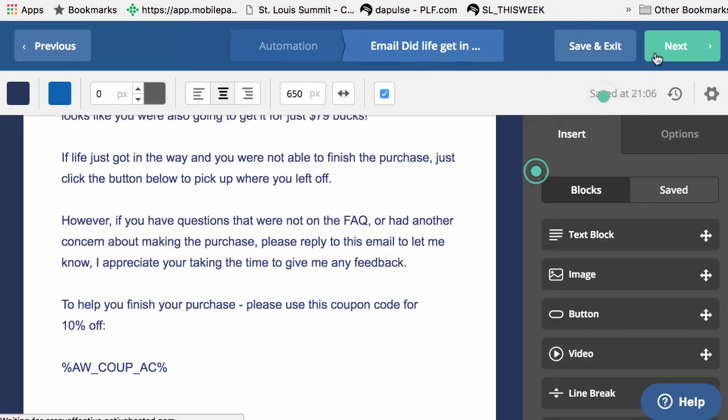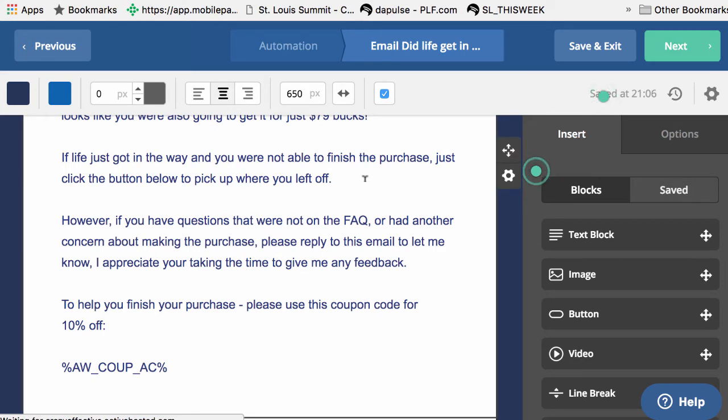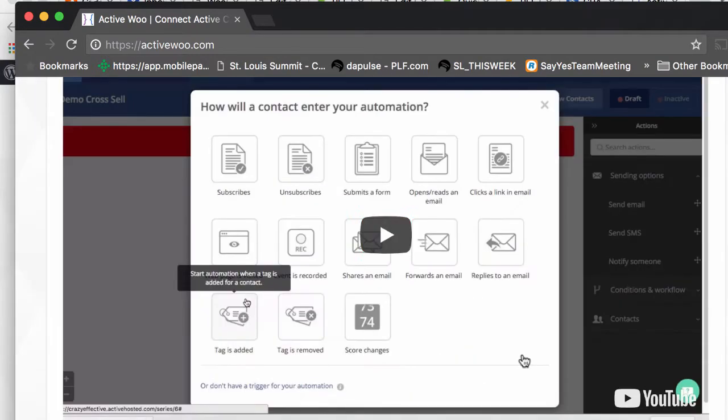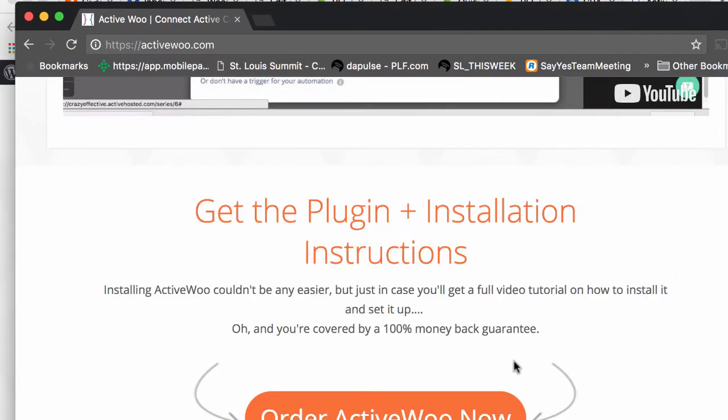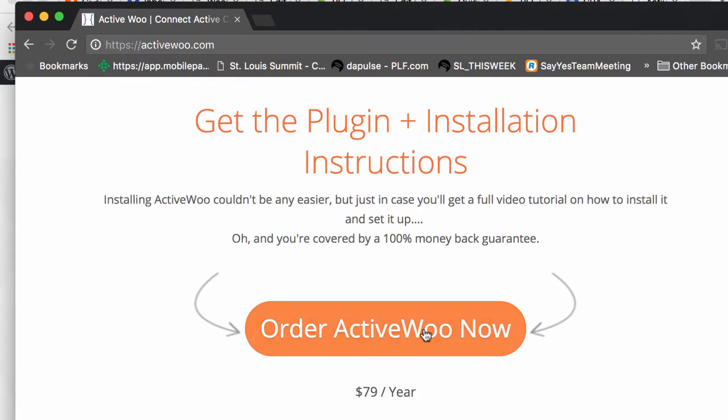And I'm going to execute an abandoned cart and then we'll get that email sent out. Now, if you're not sure what abandoned cart is, it's this.